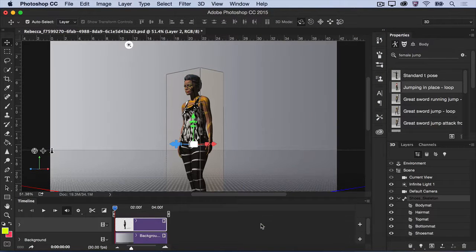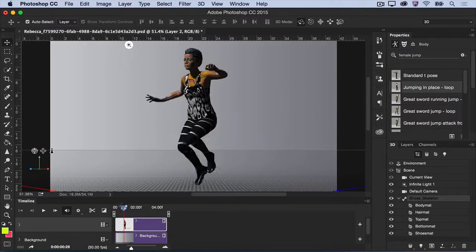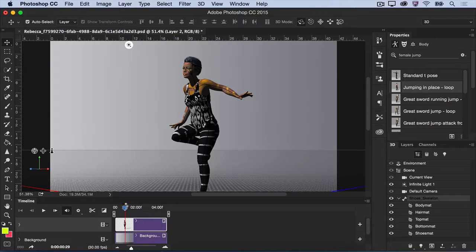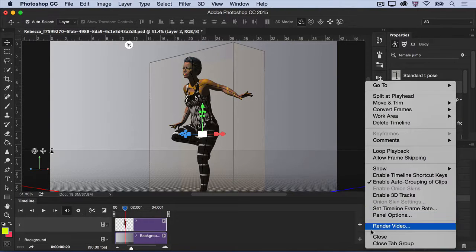Then, in the Timeline panel, use the scrubber to find the perfect pose. You can close the Timeline panel by clicking the flyout menu and choosing Close.